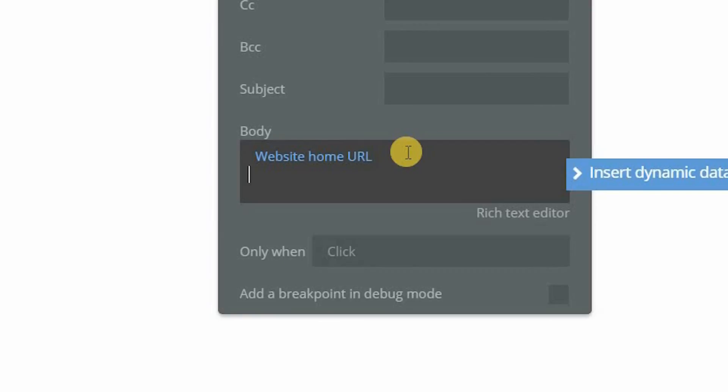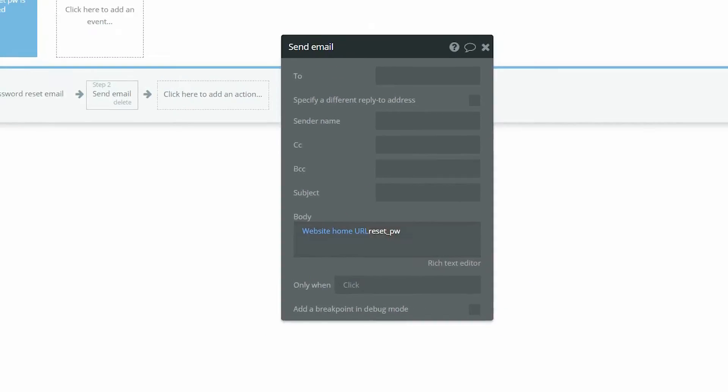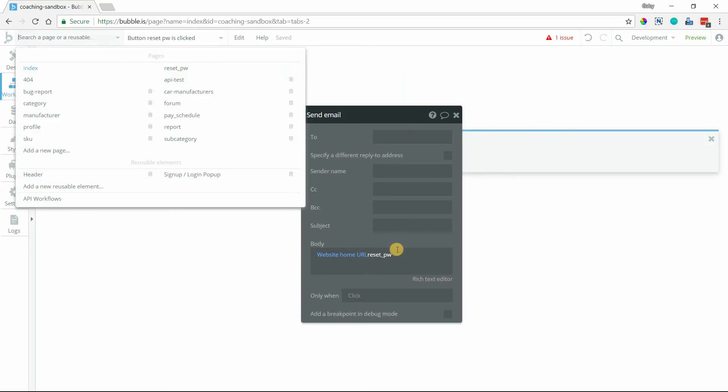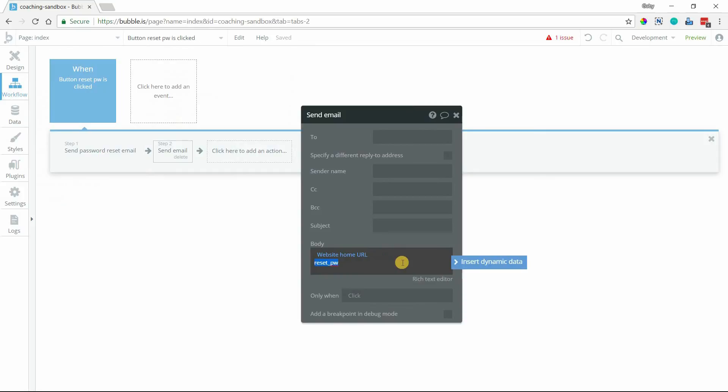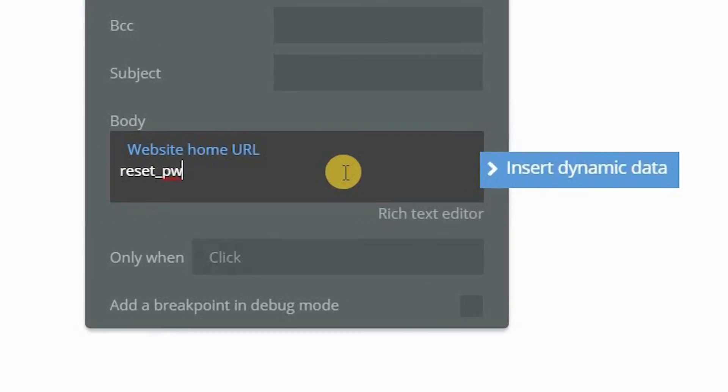And then you'll want to add the path to the reset password page, which is reset underscore PW, like that. That's this one right here.